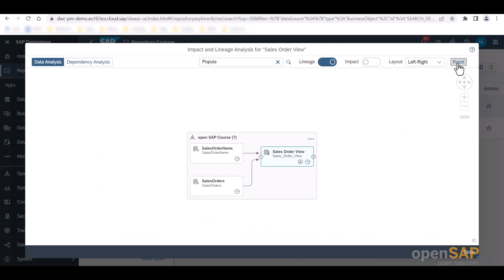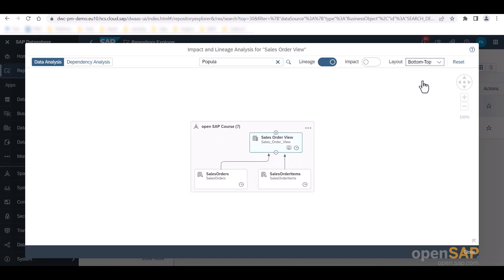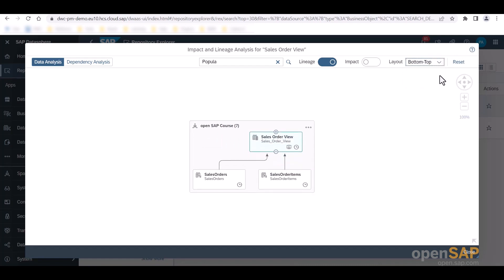If I prefer to display the lineage objects below and the impacts above the analyzed object, I can also change the orientation of the diagram to bottom-up right here.